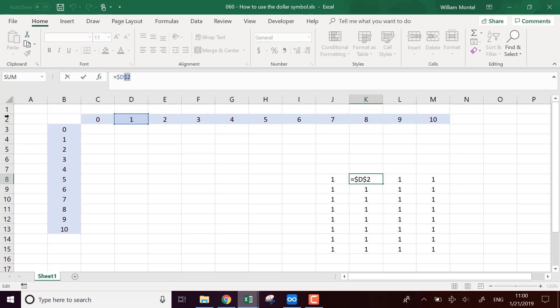We can fix only the row, only the column, both or none. I will show you some examples after.